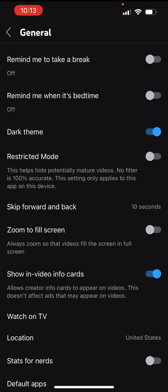If that doesn't work, go into Settings, go into General, and in here you're going to see something called Restricted Mode. You want to have that turned off. If you have it on, it says it helps hide potentially mature videos — no filter is 100% accurate — and the setting only applies to this app on this device. For some reason, I've heard this ends up causing issues, so you might want to give this a shot.